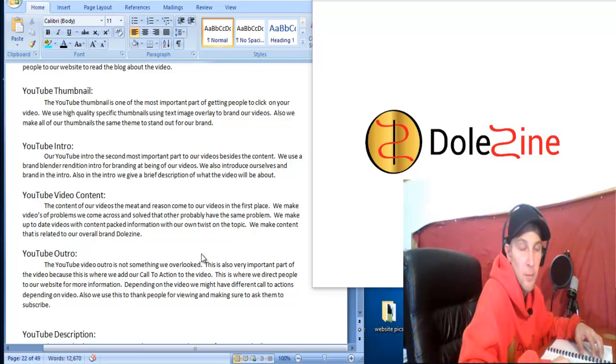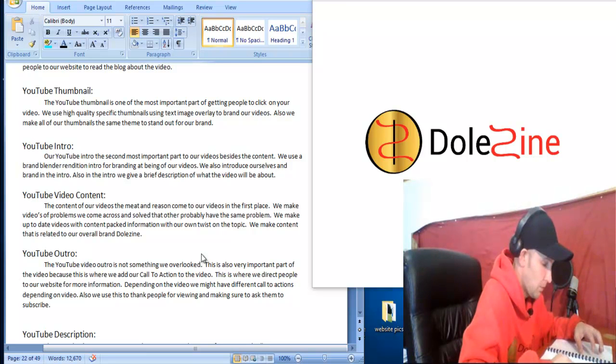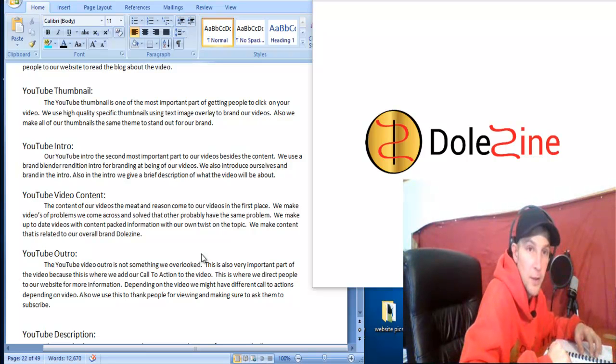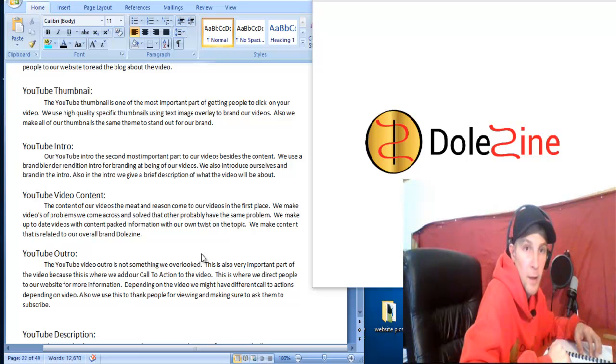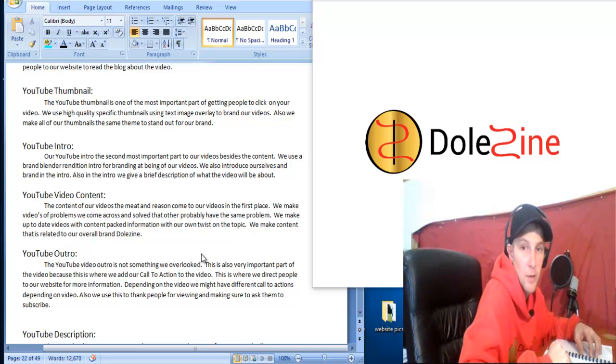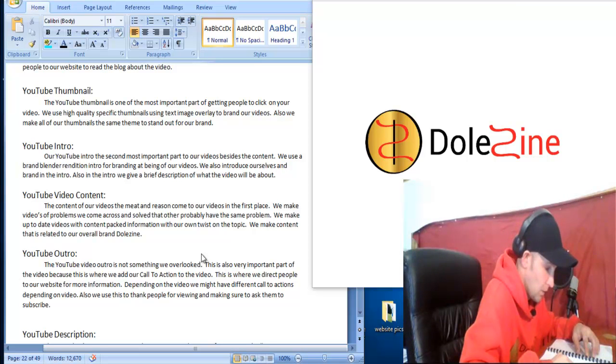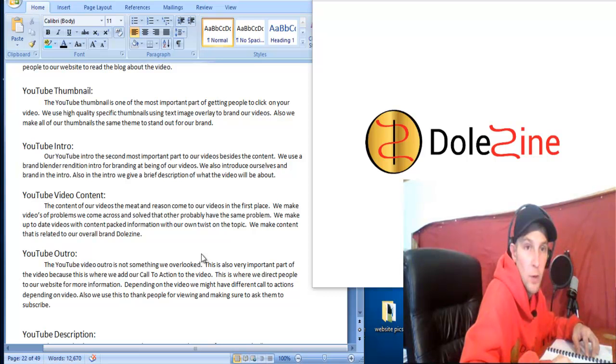One thing that can make your brand stick out is using blender renditions for your intros. You've probably seen these before. I have one made, so I can also show you that here in the future. I used, I made mine, I've made one myself.